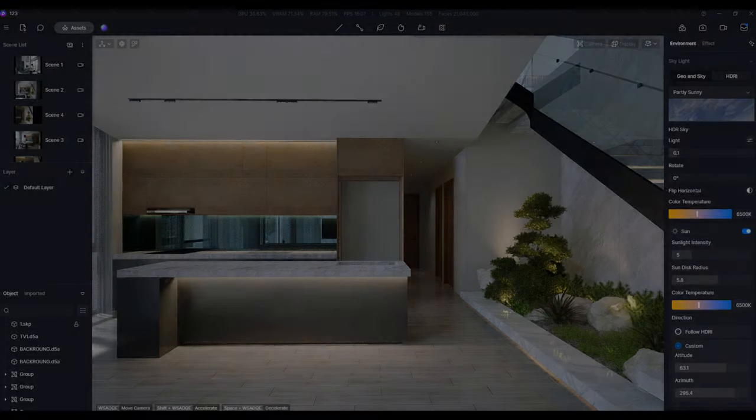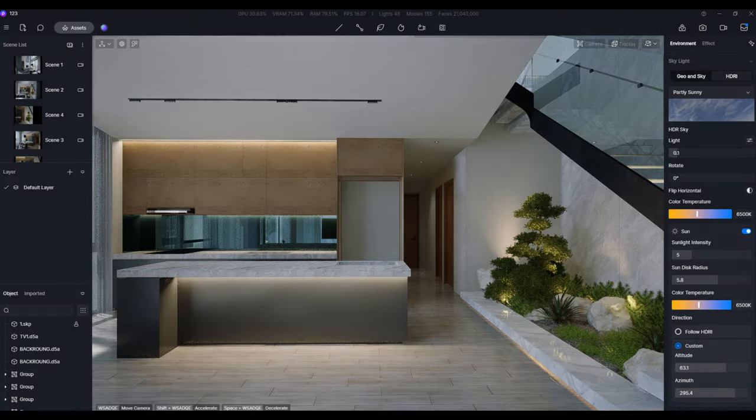We've basically finished arranging the lights. Next up is the interior decoration.